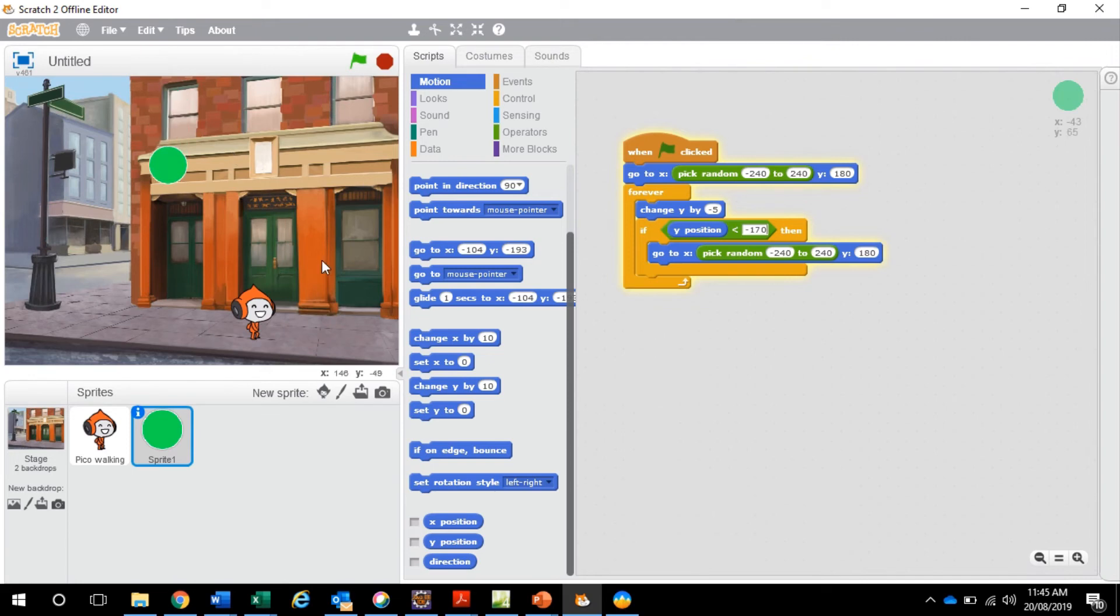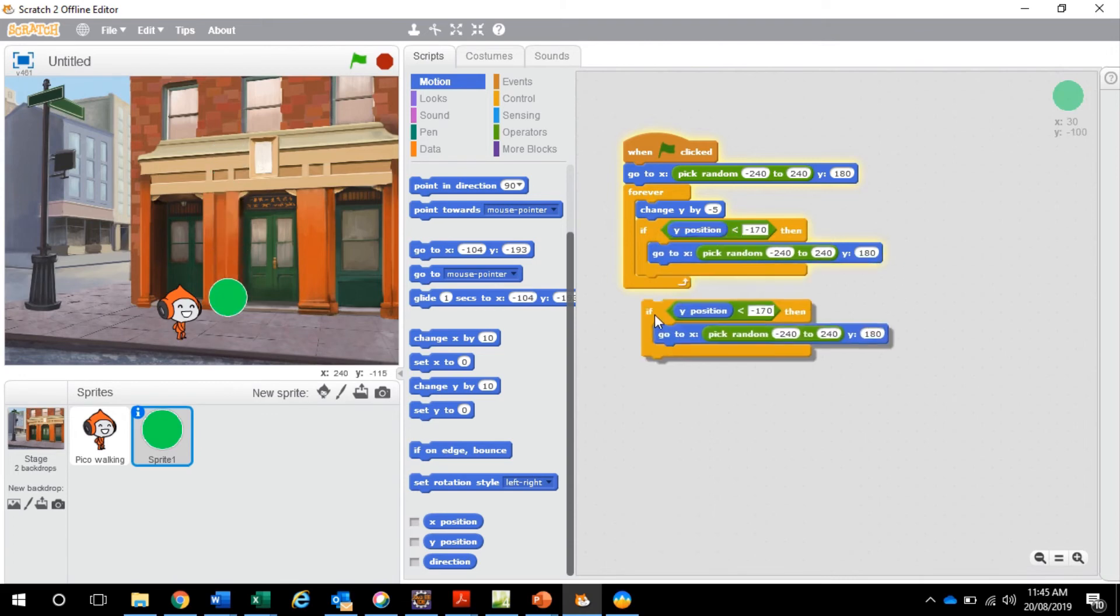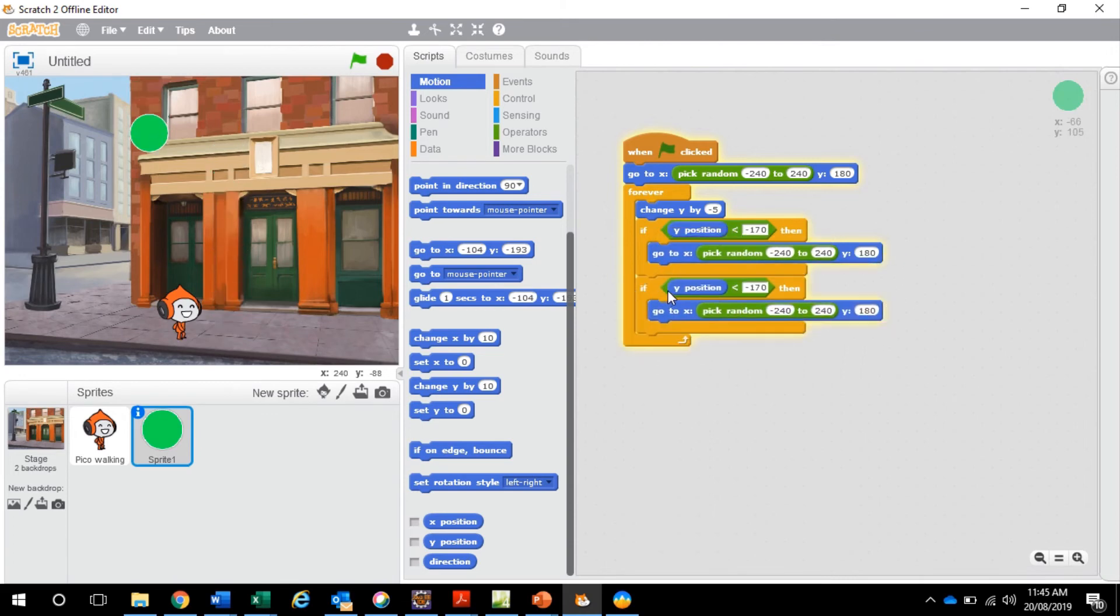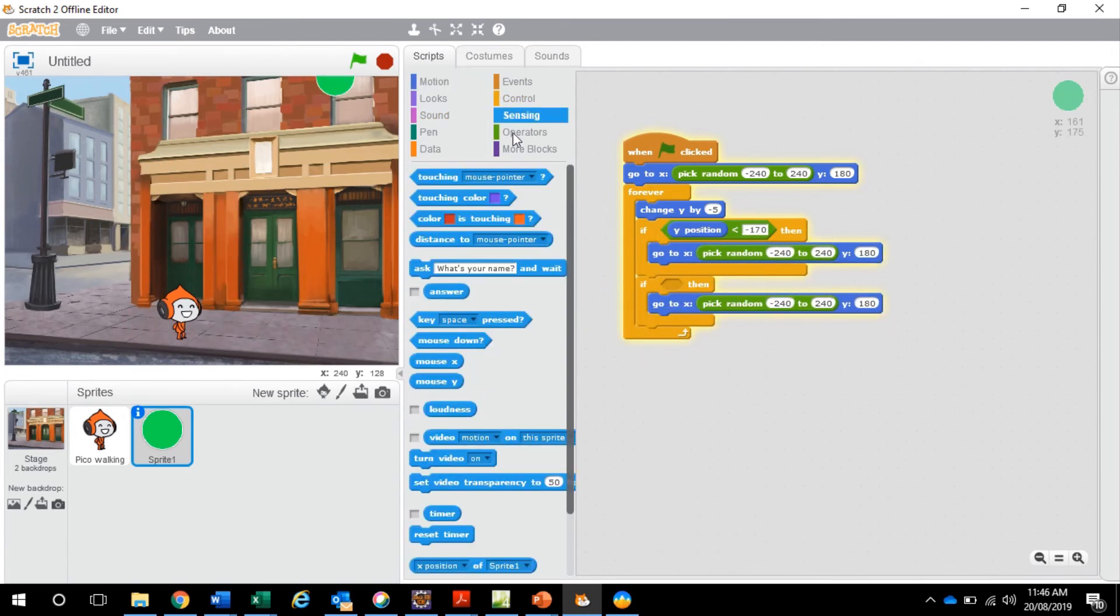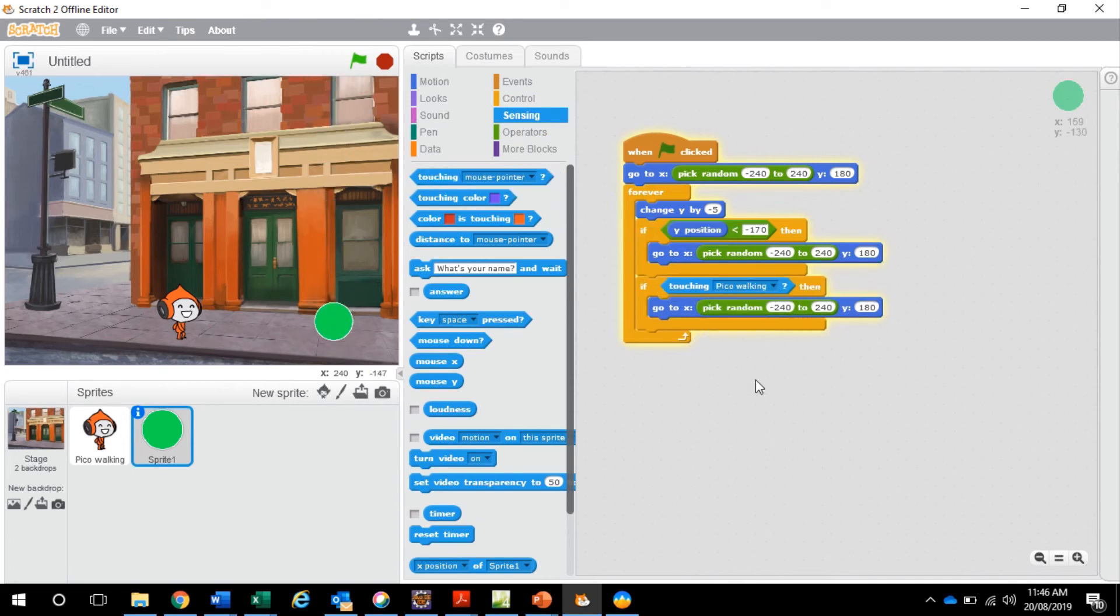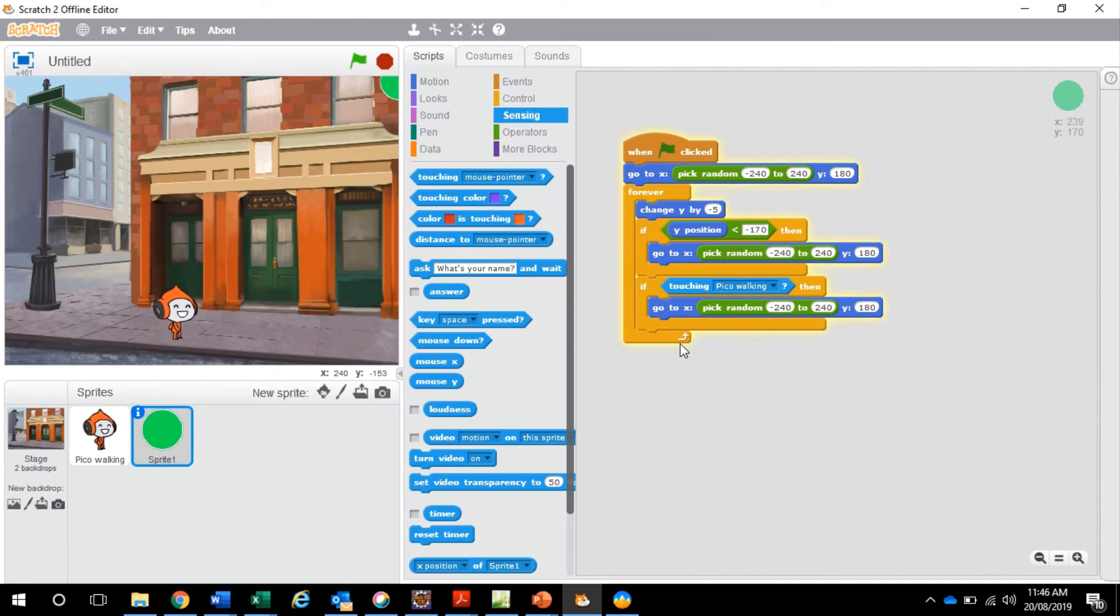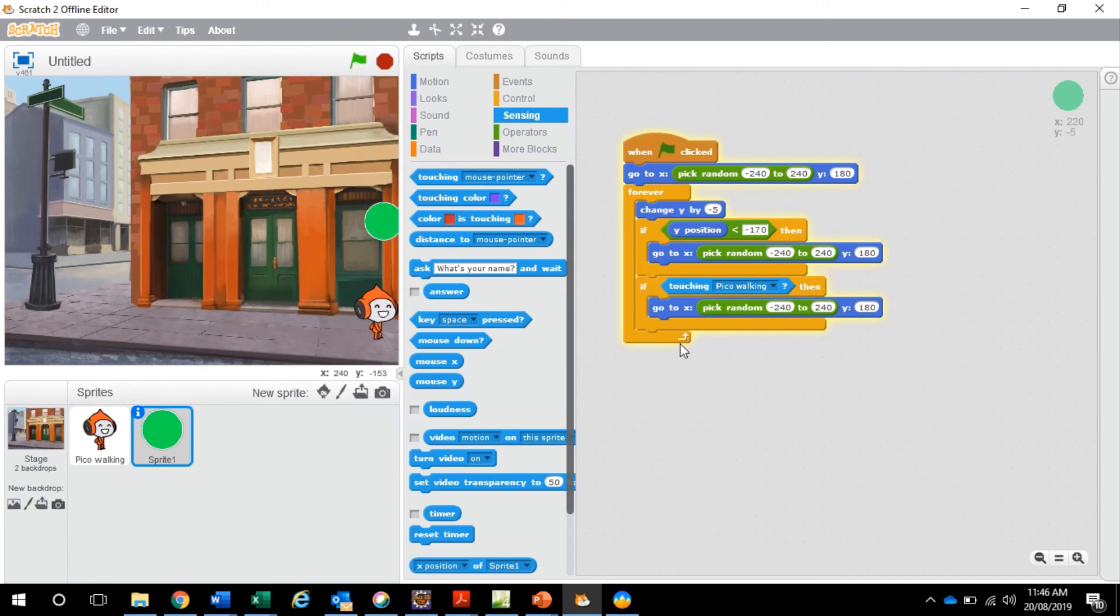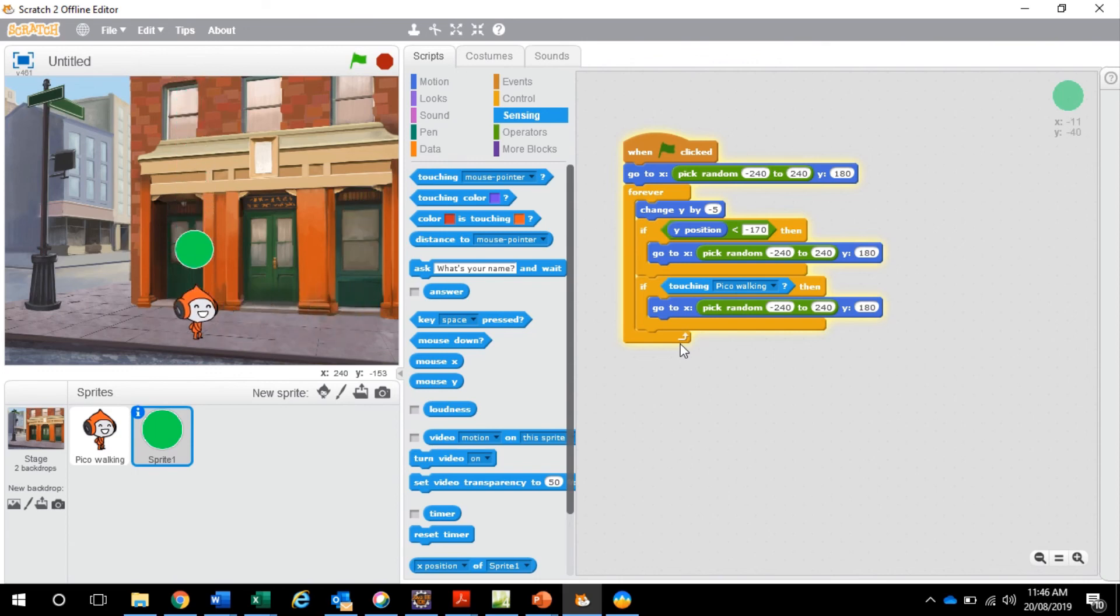Now we also want to make it so when it hits Pico on the head, it flies back up to the top. So what we do here, we copy this, duplicate that, throw it in here, get rid of this, put a sensing control in and say if touching Pico walking. Now you see, if it touches Pico walking, it's going to jump back up to the top. And our goal is to try and catch this ball every time.